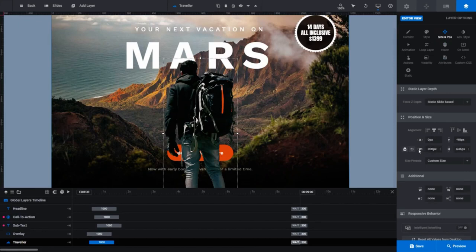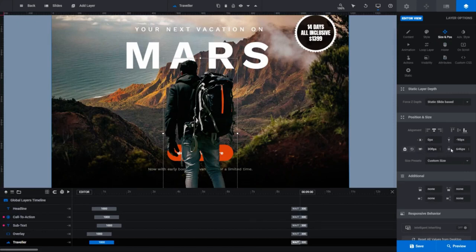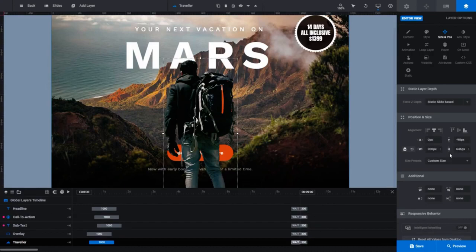Scroll down to the position and size panel and you'll see in the W and H fields the size of your image. W is for width. H is for height. So, our image is 300 pixels wide by 646 pixels in height. Now let's go back to the content subsection.